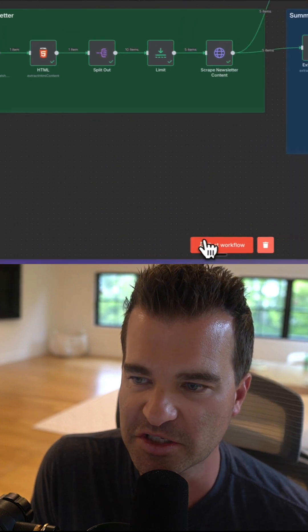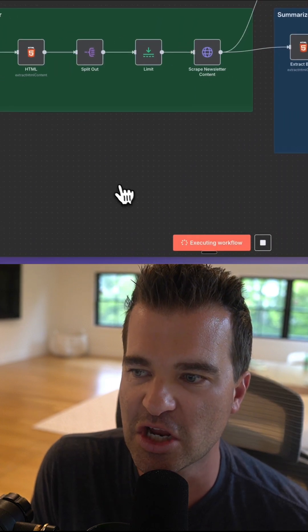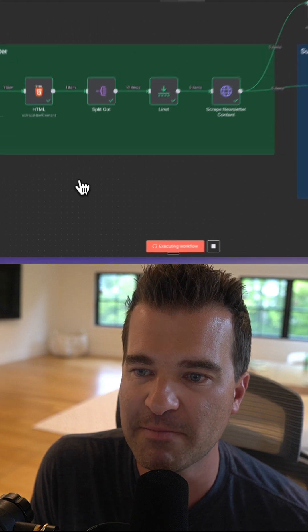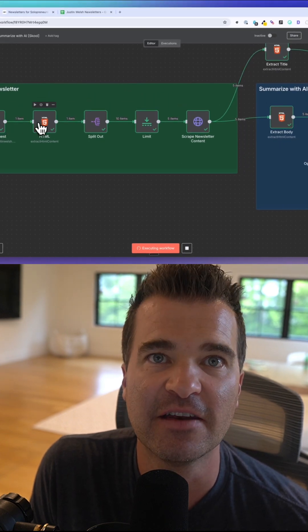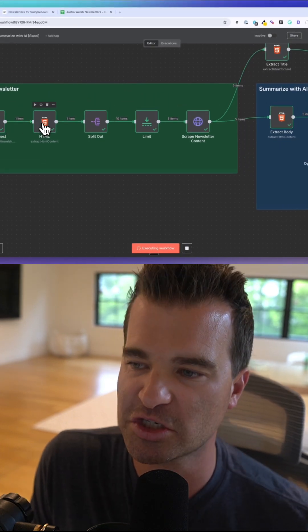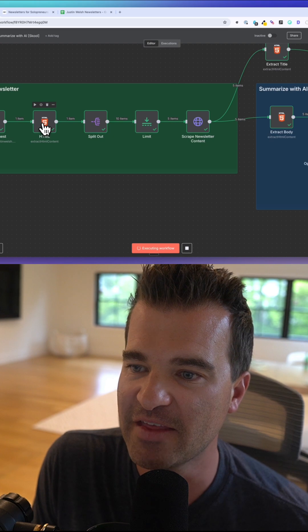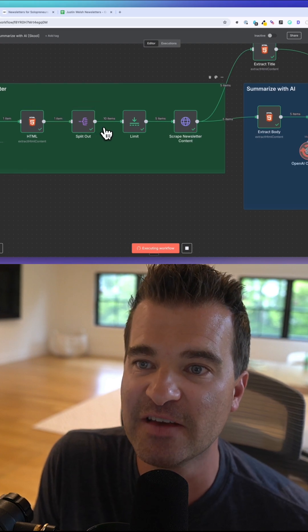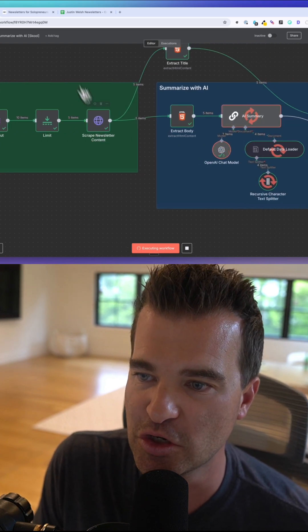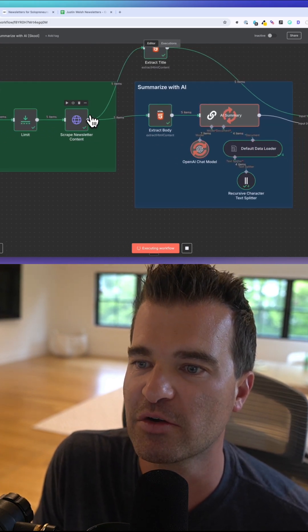What this is going to do is go out and scrape his site, and then feed those URLs to our scraper. Then it's going to individually scrape those newsletter issues.